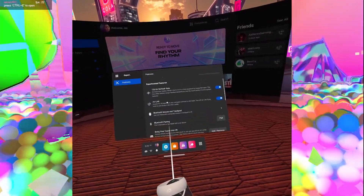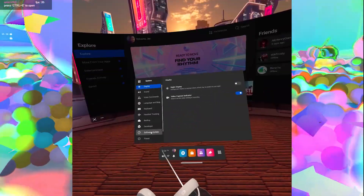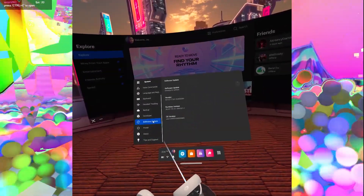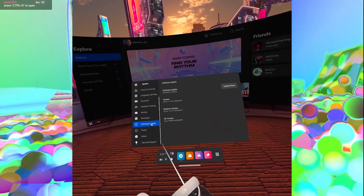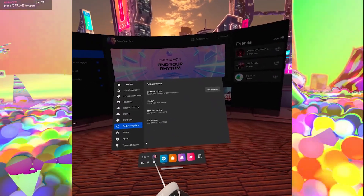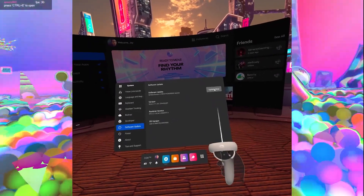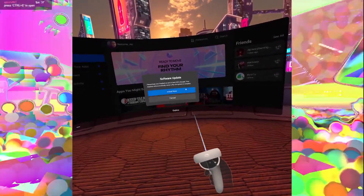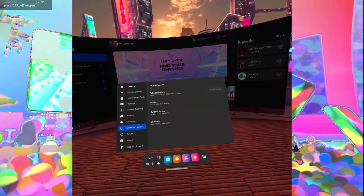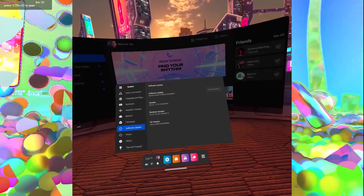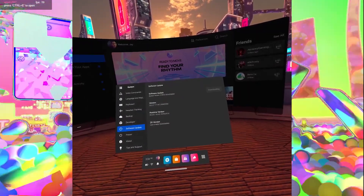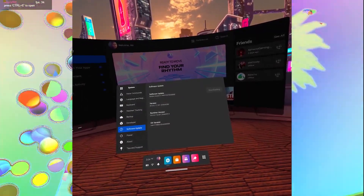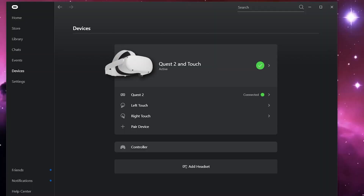On your Oculus Quest, click on Settings, then Experimental Settings, and make sure Air Link is turned on. After that, go to Settings, then System, and select Software Update. Make sure both the app and the Quest are on the latest software.